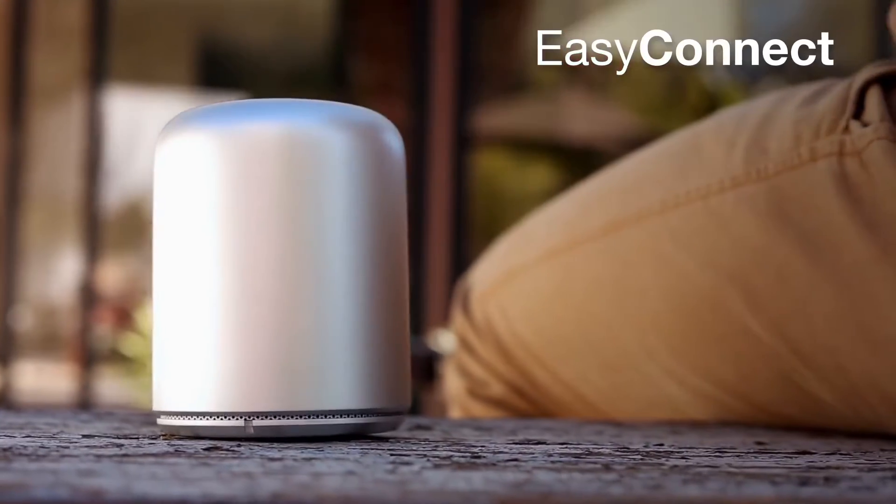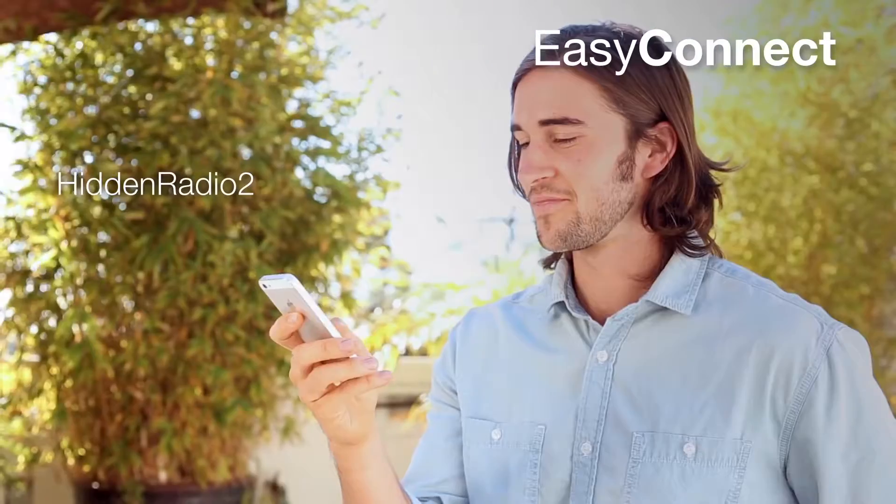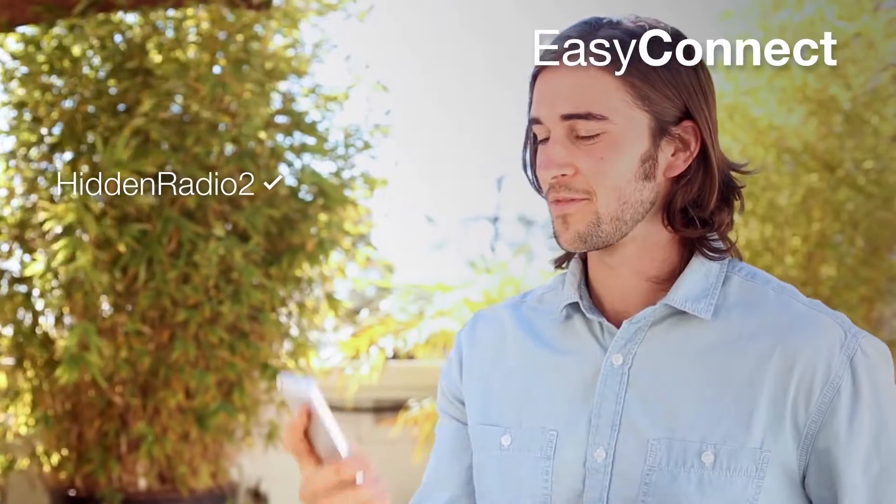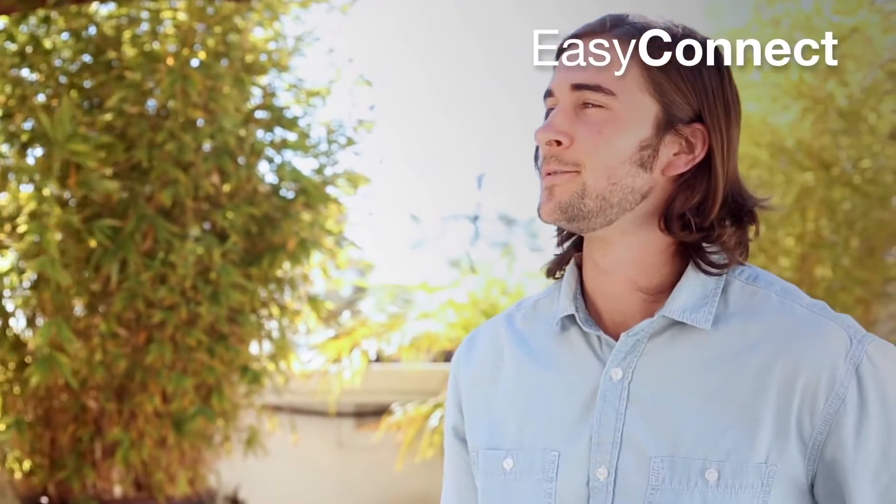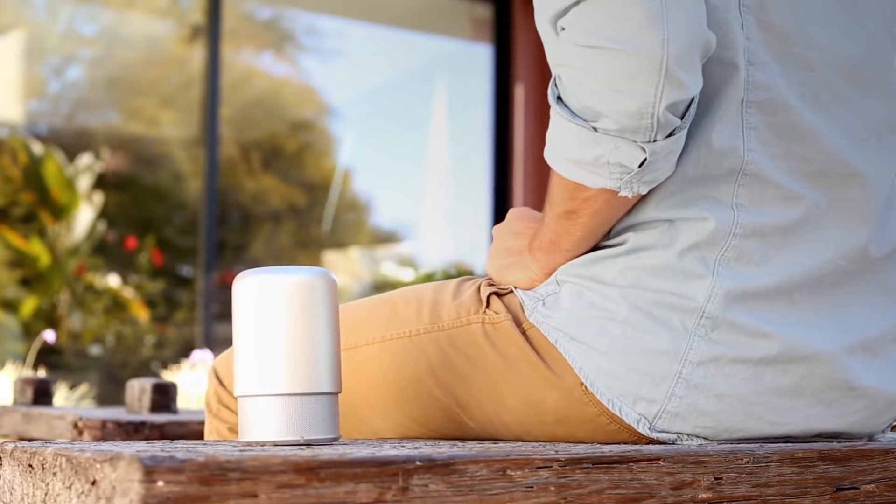Simply touch the cap to turn it on and select the Hidden Radio 2 icon on your phone, iPad, or computer.